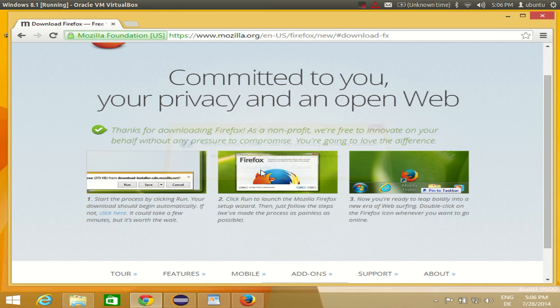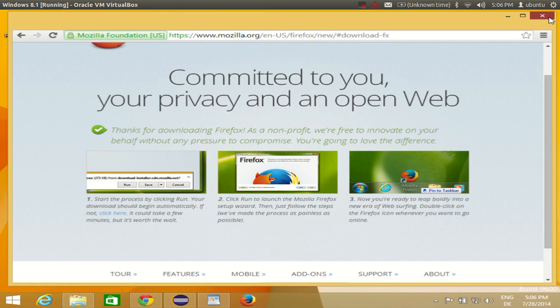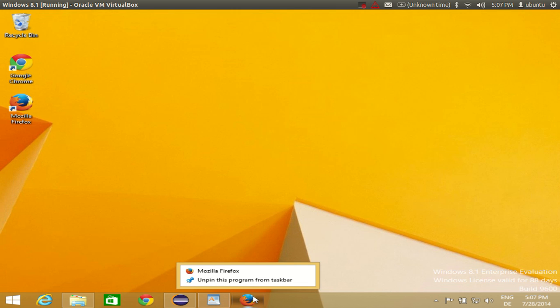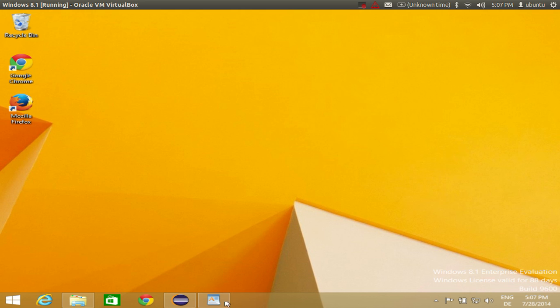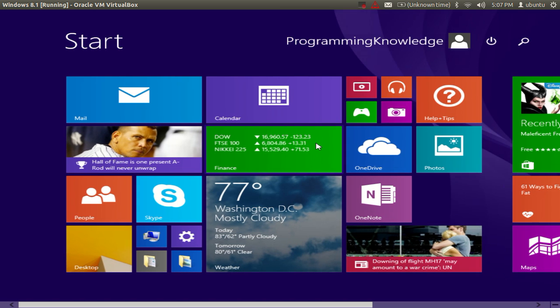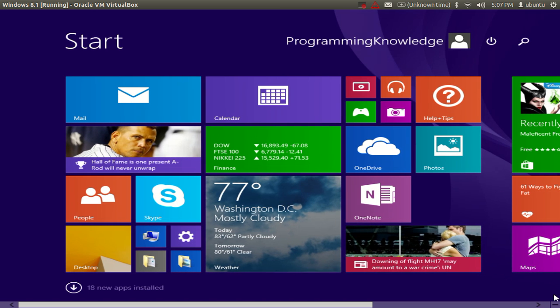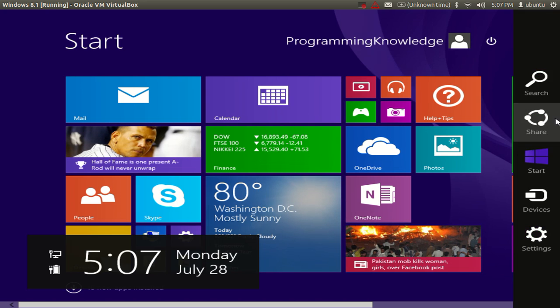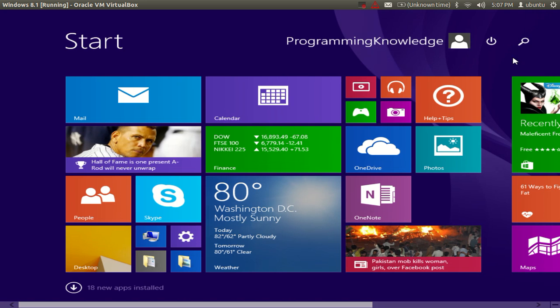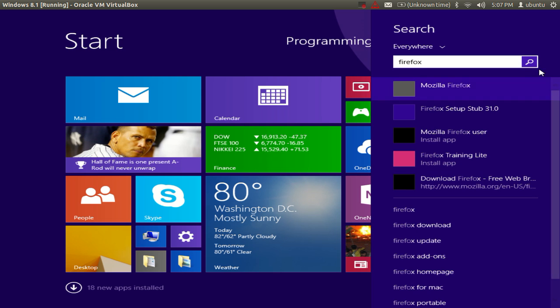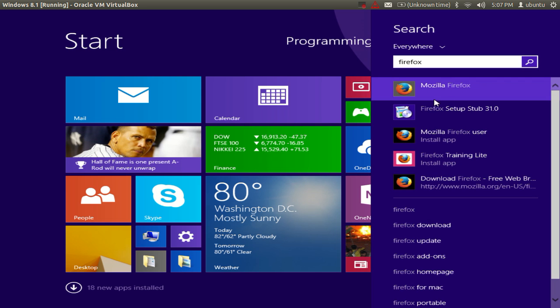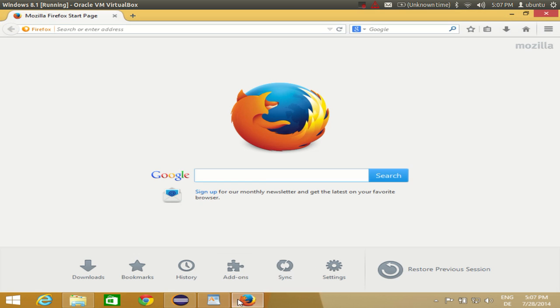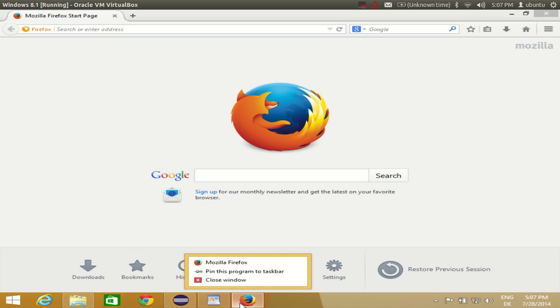And you want to pin it or unpin it, for example you by mistake unpinned this Firefox icon from the taskbar, how you can get it back here? Just go to your start screen, go to the right bottom corner and go to search and search for Firefox. You will be able to find this Firefox here, just right click and pin this program to taskbar. It's that simple.